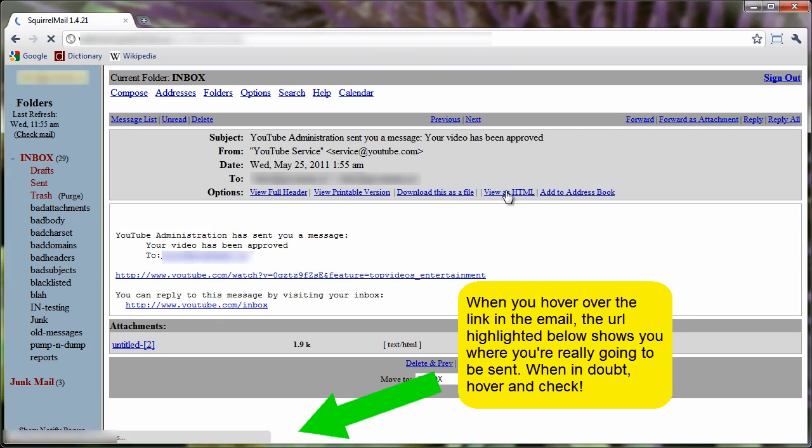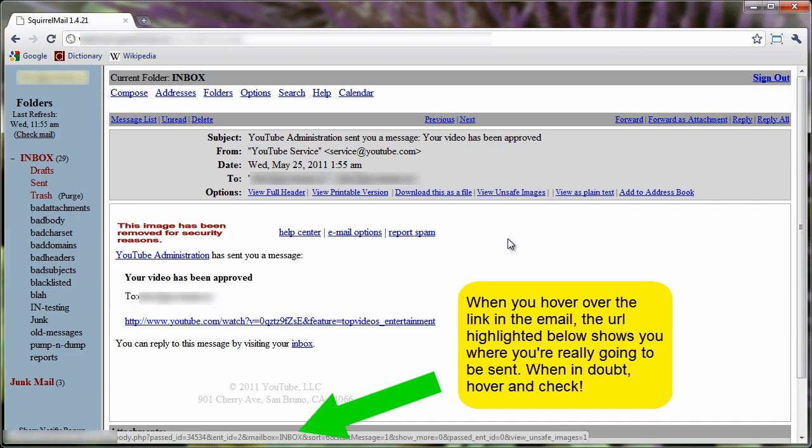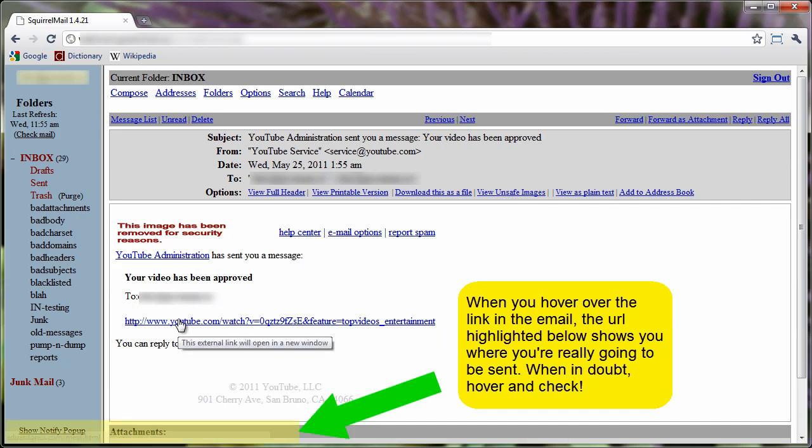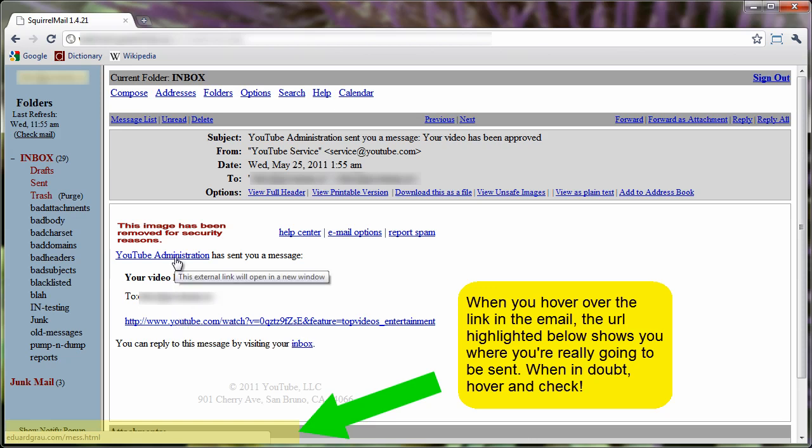But when you look at them as HTML, you'll notice that when you hover over these external links, it actually goes to an entirely different URL than YouTube.